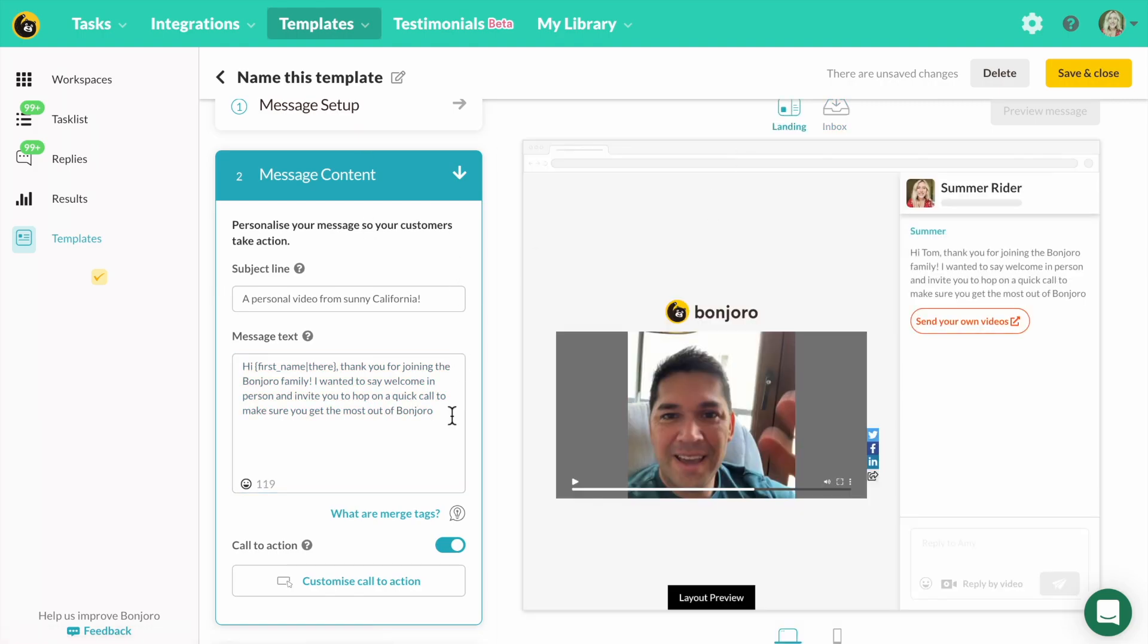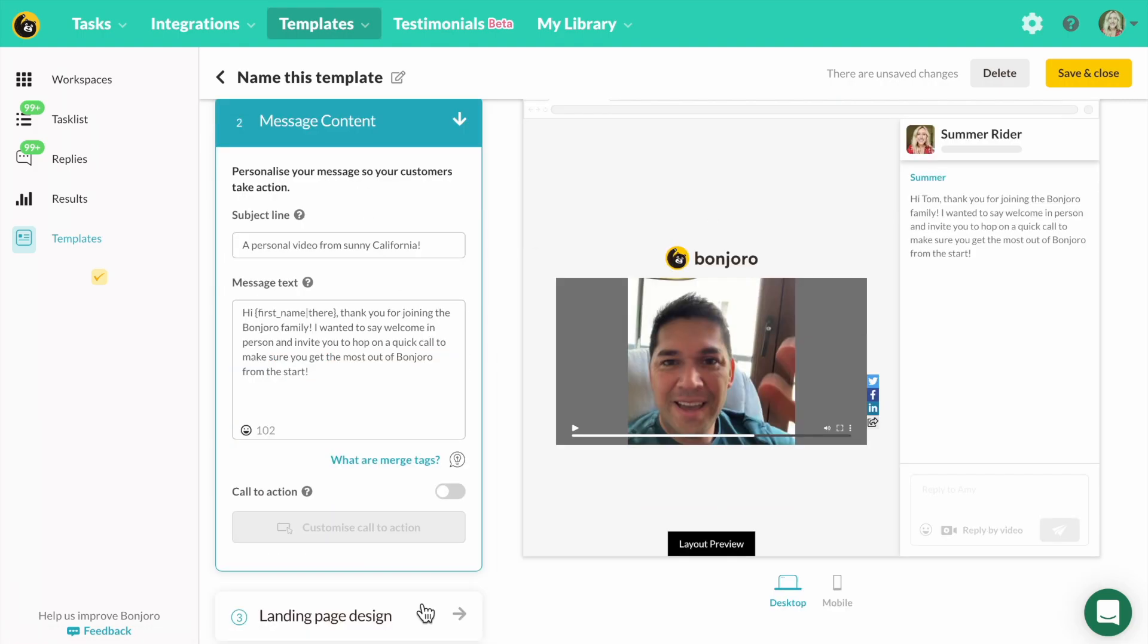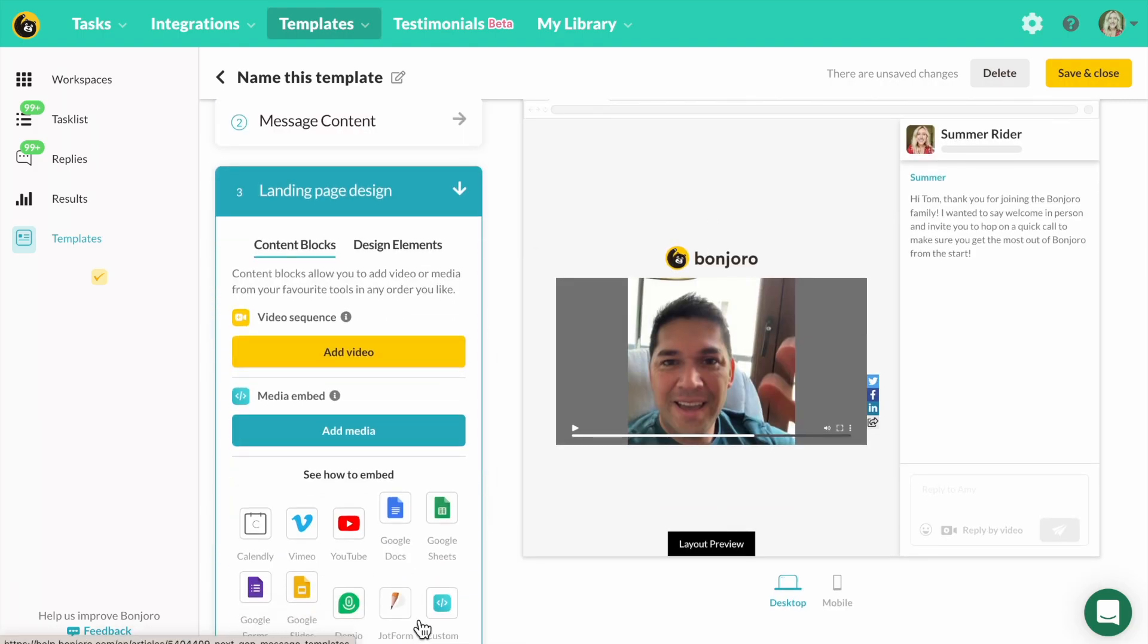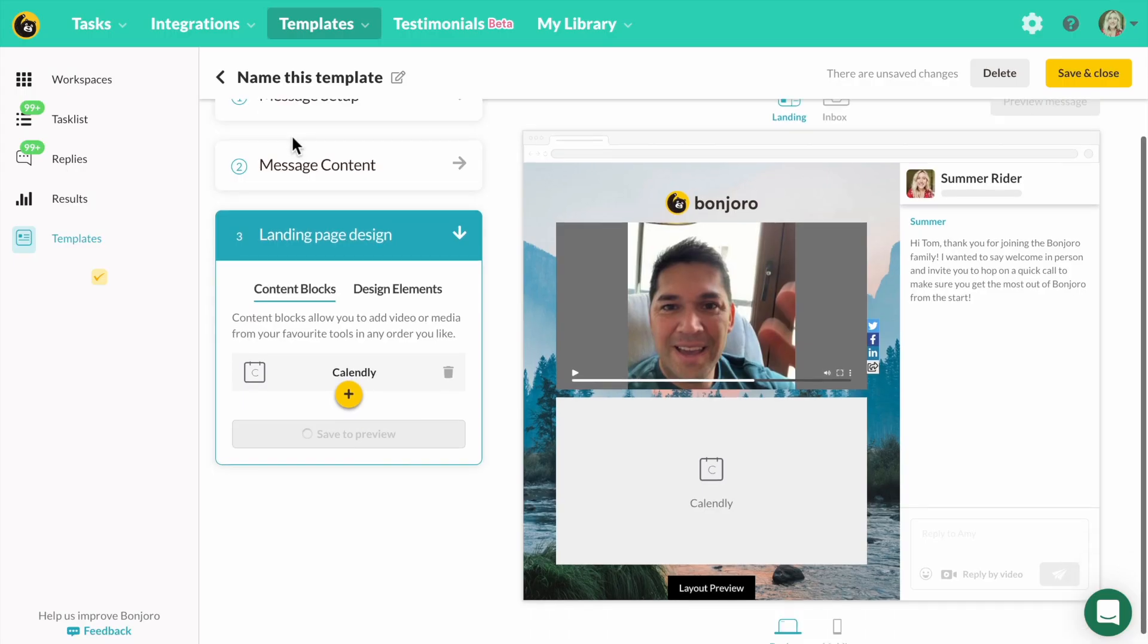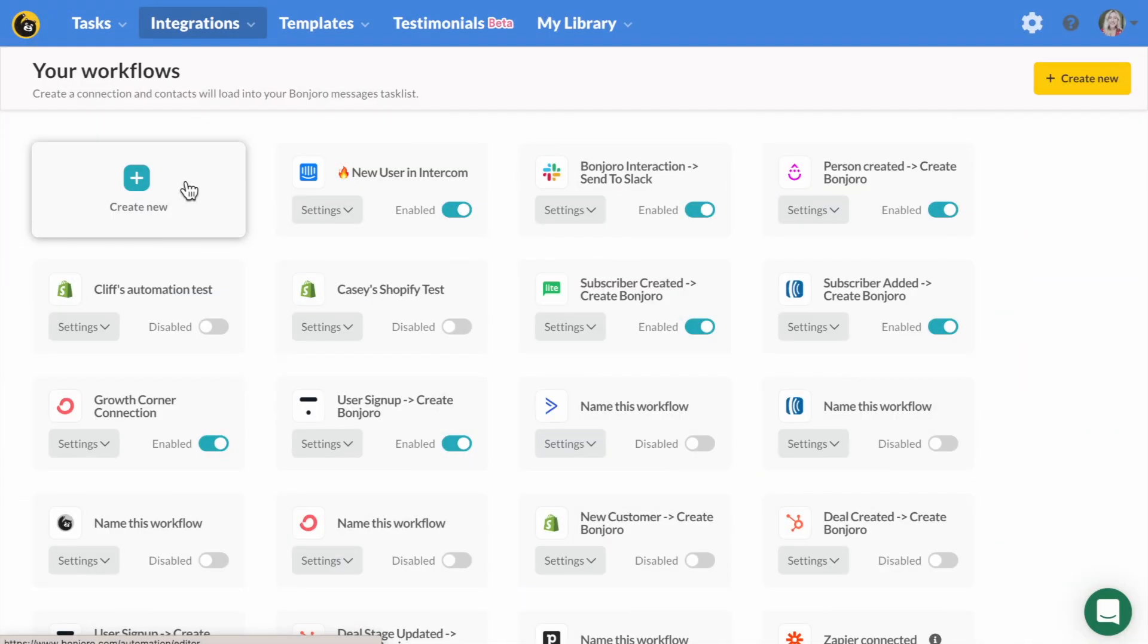Okay, that's our video template ready. Now whenever we send a video to our new lead, we just select the template and it will merge in their first name and apply our messaging. Great. Now let's create a workflow in Bonjoro that lets us send quick personal videos to this new lead as soon as they make an inquiry.